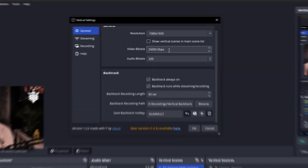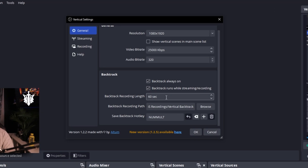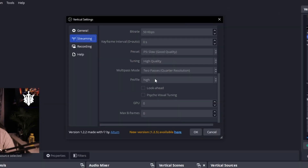These are the settings I use for Vertical. I'm at 25,000 kilobits per second, which is pretty high — you can probably drop that down to 6,000 to 10,000. Bear in mind that using Vertical will add some additional stress to your computer. I record for one minute so generally any funny moments or good clips are covered. In the streaming tab you can put in your TikTok key, Instagram Reels key, and so on.